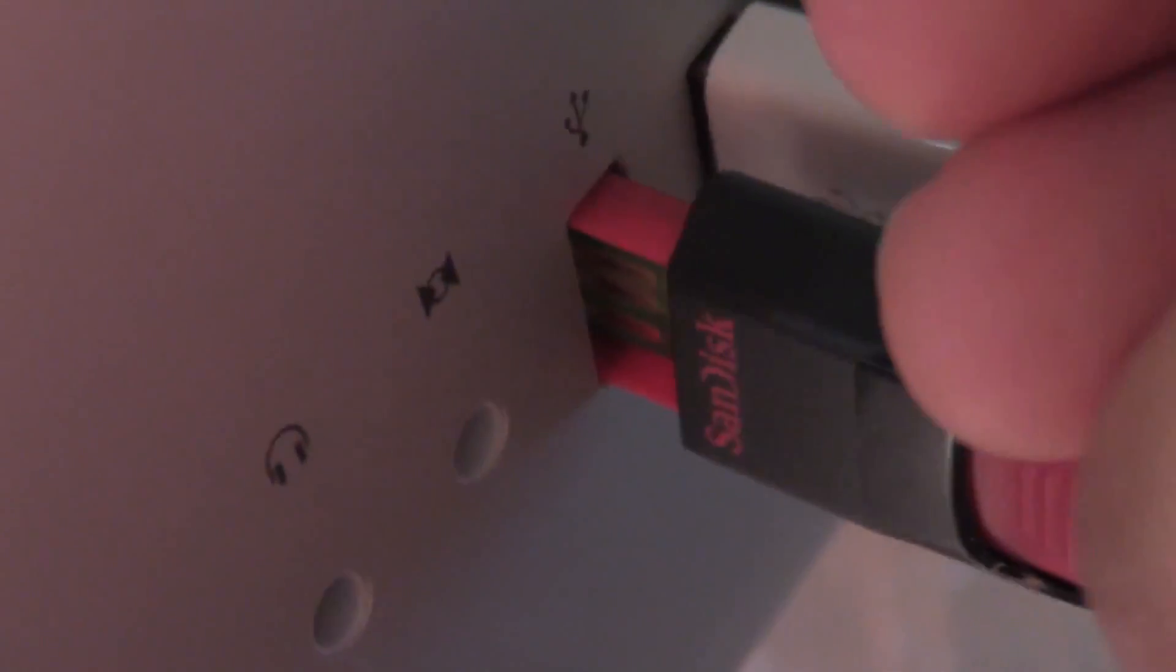Once you have that drive available and ready to go, just go ahead and pop it in your Mac just like this. If I can get it in there. Alright, so it's plugged in.